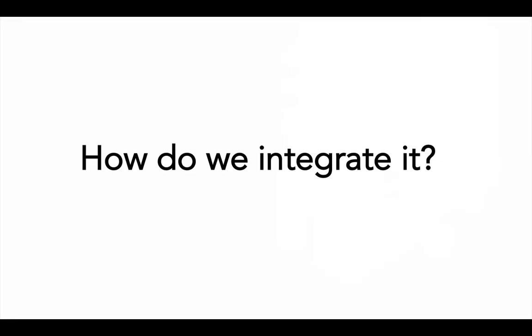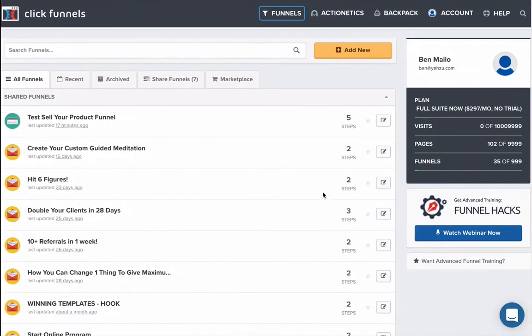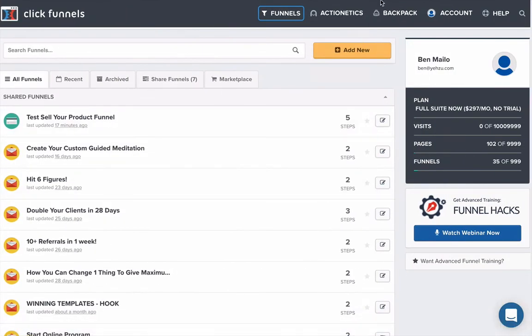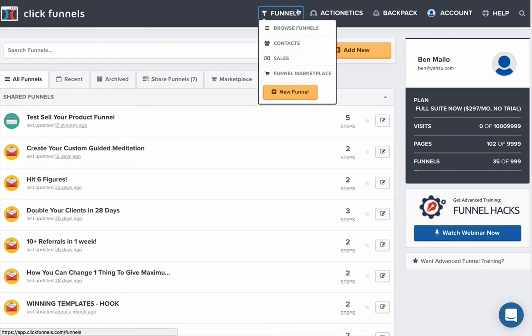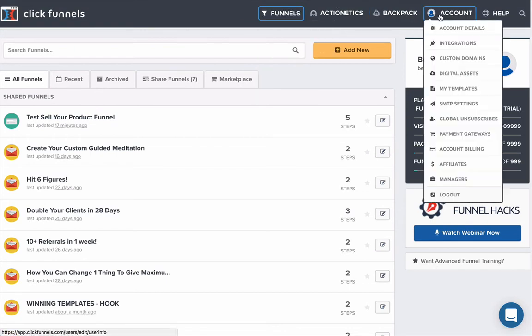So how do we integrate it? The best way here is going to be to jump into ClickFunnels and have a look with you guys. I'm just in my ClickFunnels account here and I'm just in the funnel section, but I need to jump across to the account section.